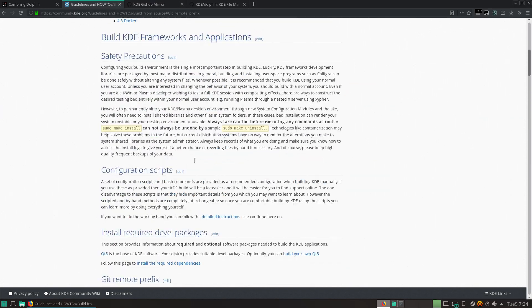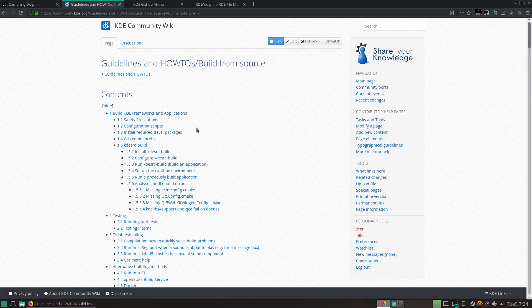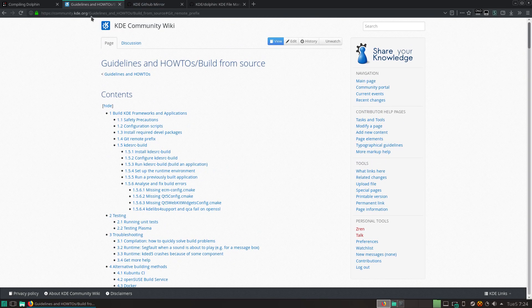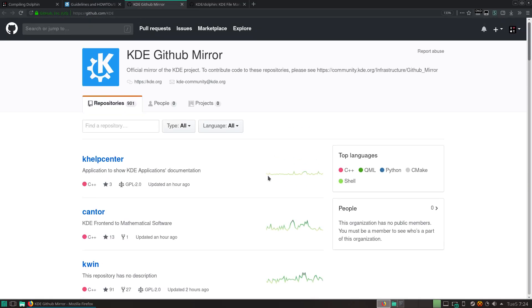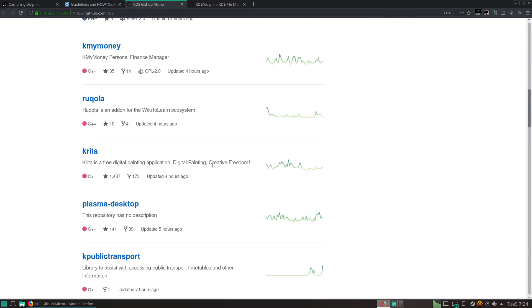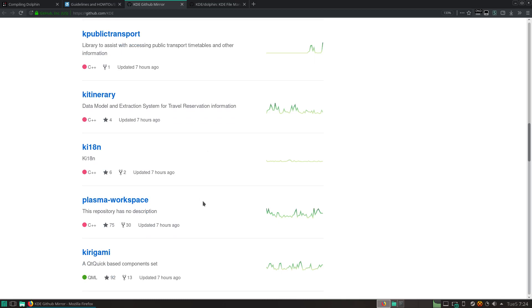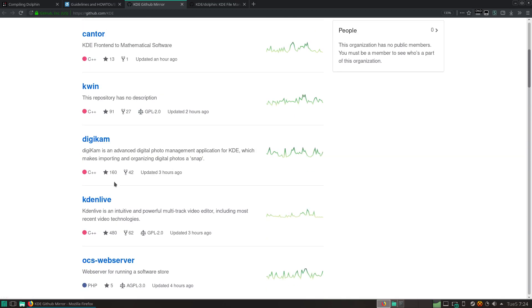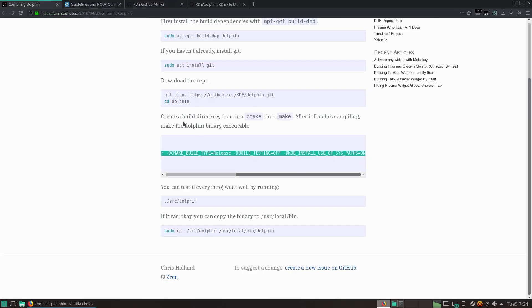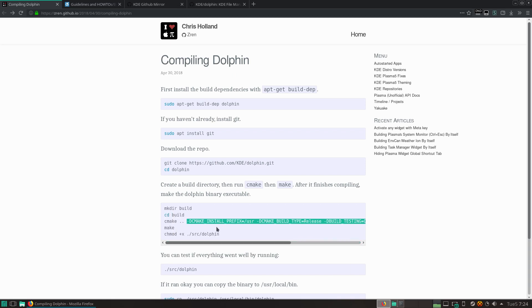But yeah, if you want to just build everything, just go to the KDE wiki for build from source. If not, you just can download a specific repo like Krita or Kdenlive. Go apt-get build dependency for Kdenlive. And it'll download all the dependencies. And then you can just run CMake and make. And it's just like that.